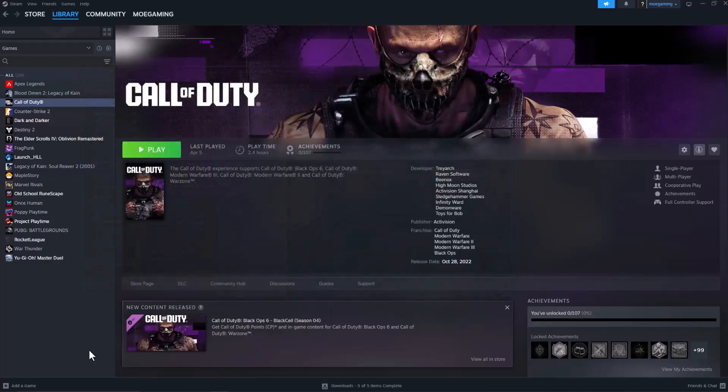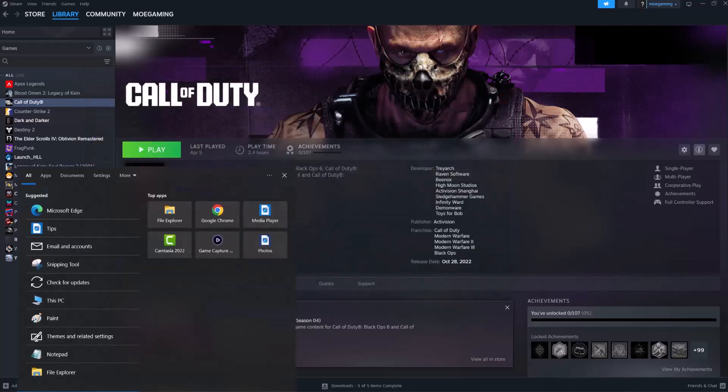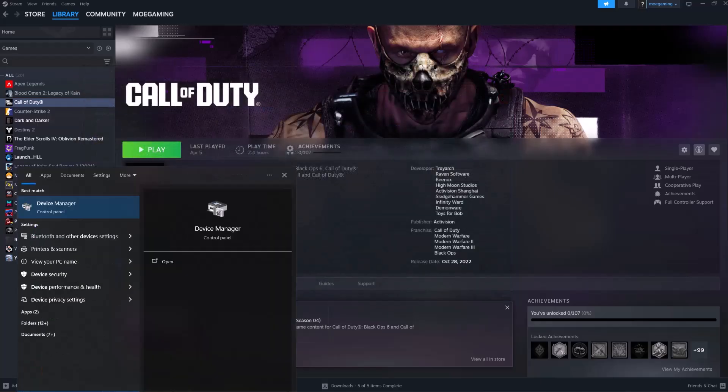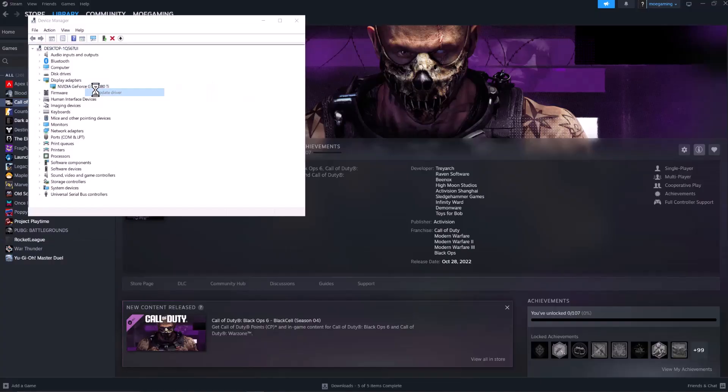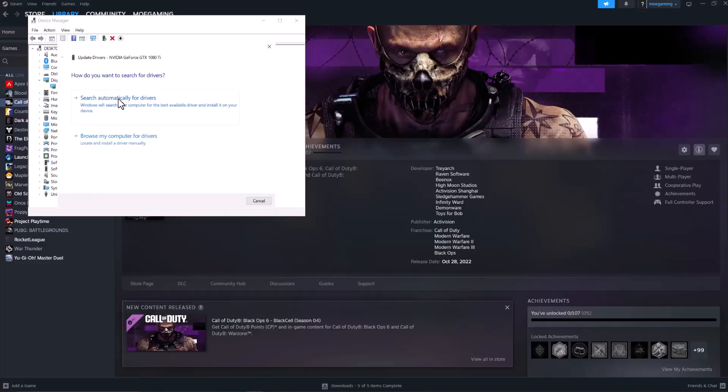If that doesn't fix it, go to your search bar and type in Device Manager. Open Display Adapters, right click on your graphics card, and select Update Driver. Choose 'Search automatically for drivers.' If this doesn't find the driver for you,